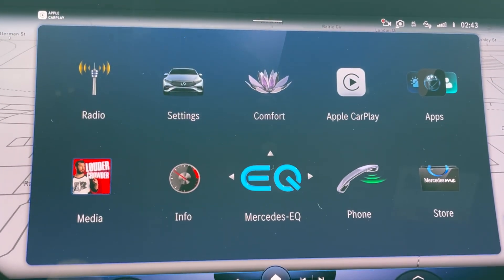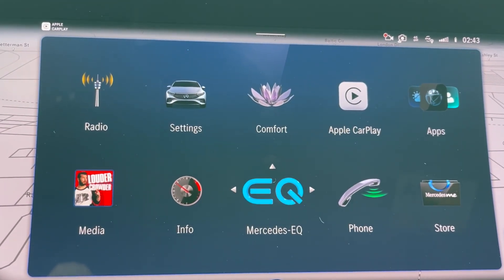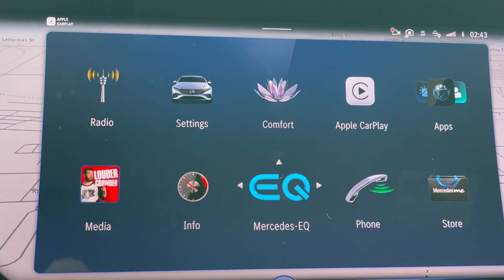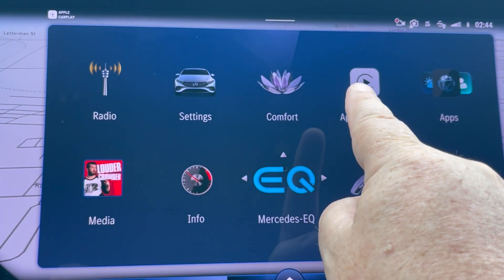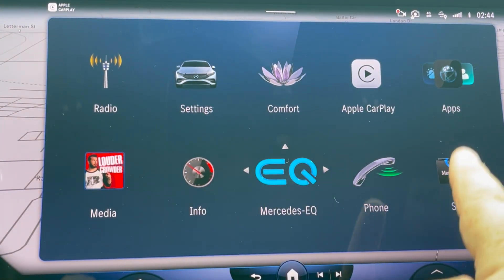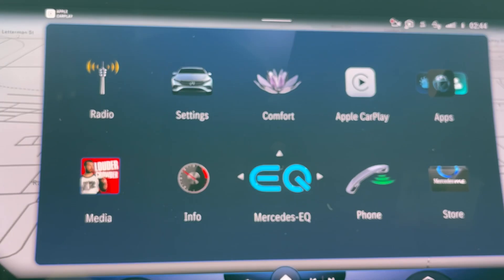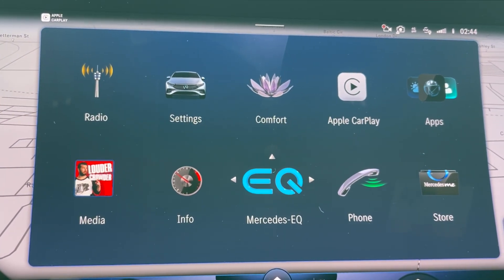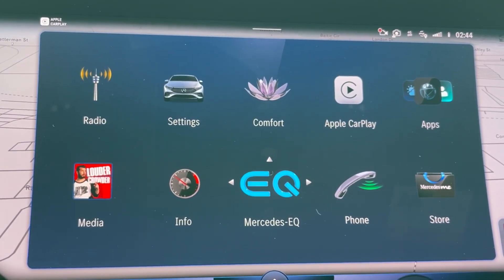That's why my array of applications doesn't look like yours — because I took the time to move things around. My entertainment is over here, the things I use regularly are up here, and the things I use less regularly are down here. It's the way I like it. Thanks a lot, have a great day.